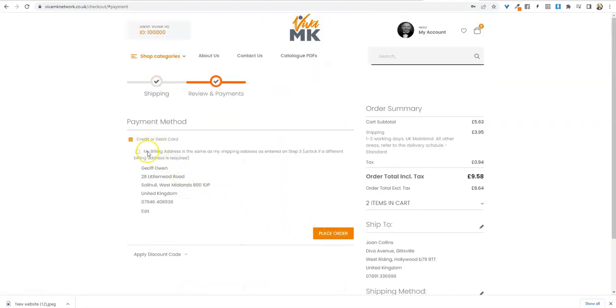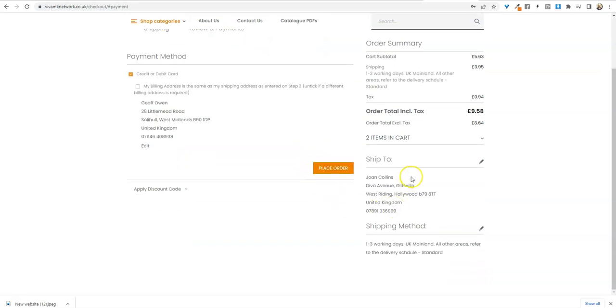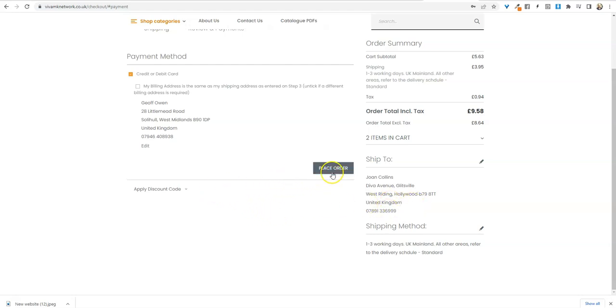Then my billing address is the same, which it isn't because it's a dropship. You've got everything there. Check over here, ship to Joan Collins, so it's going to that customer. When you've done everything, just click place order.